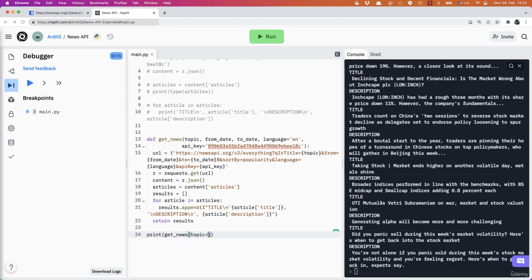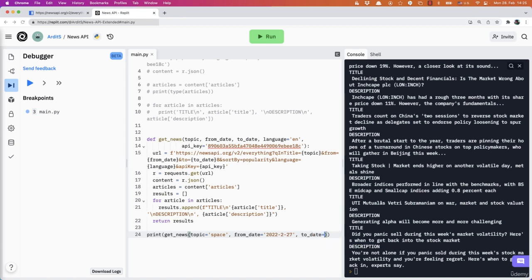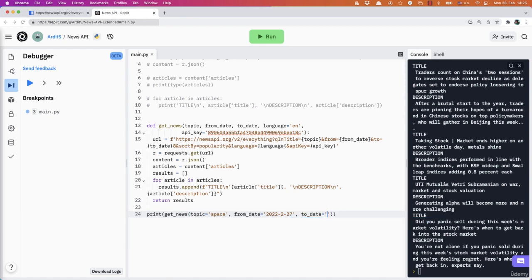Topic is space and from_date is 2022-02-27 and to_date is 2022-02-28.